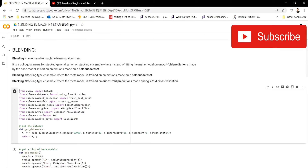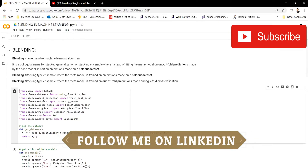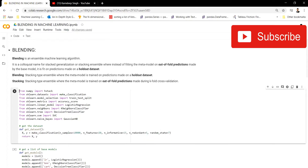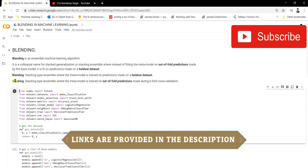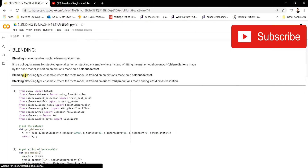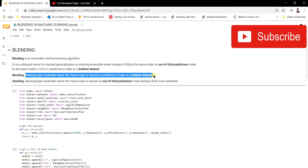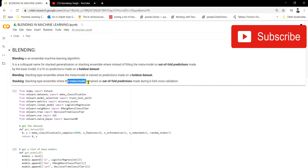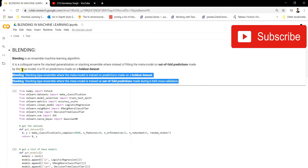In blending, what happens is that we take the data and split it into train and test. We then take the train data and pass it to the base model where it gets trained. Predictions are made on the test data, collected as part of a dataset, and that dataset is passed to the meta model for final predictions. The major difference: in blending, the meta model is trained on predictions made on a holdout dataset, whereas in stacking the meta model is trained on out-of-fold predictions made using k-fold cross validation.